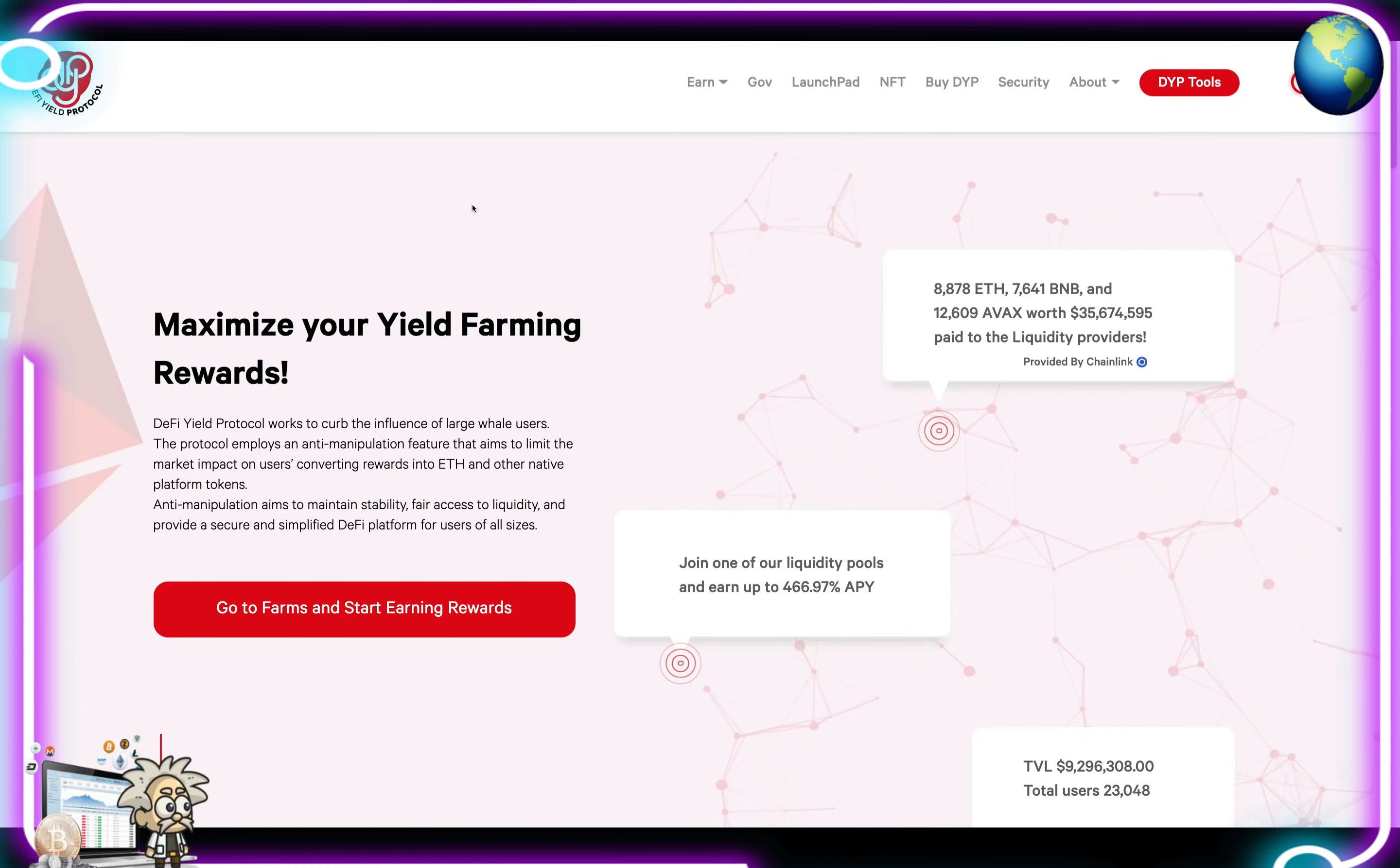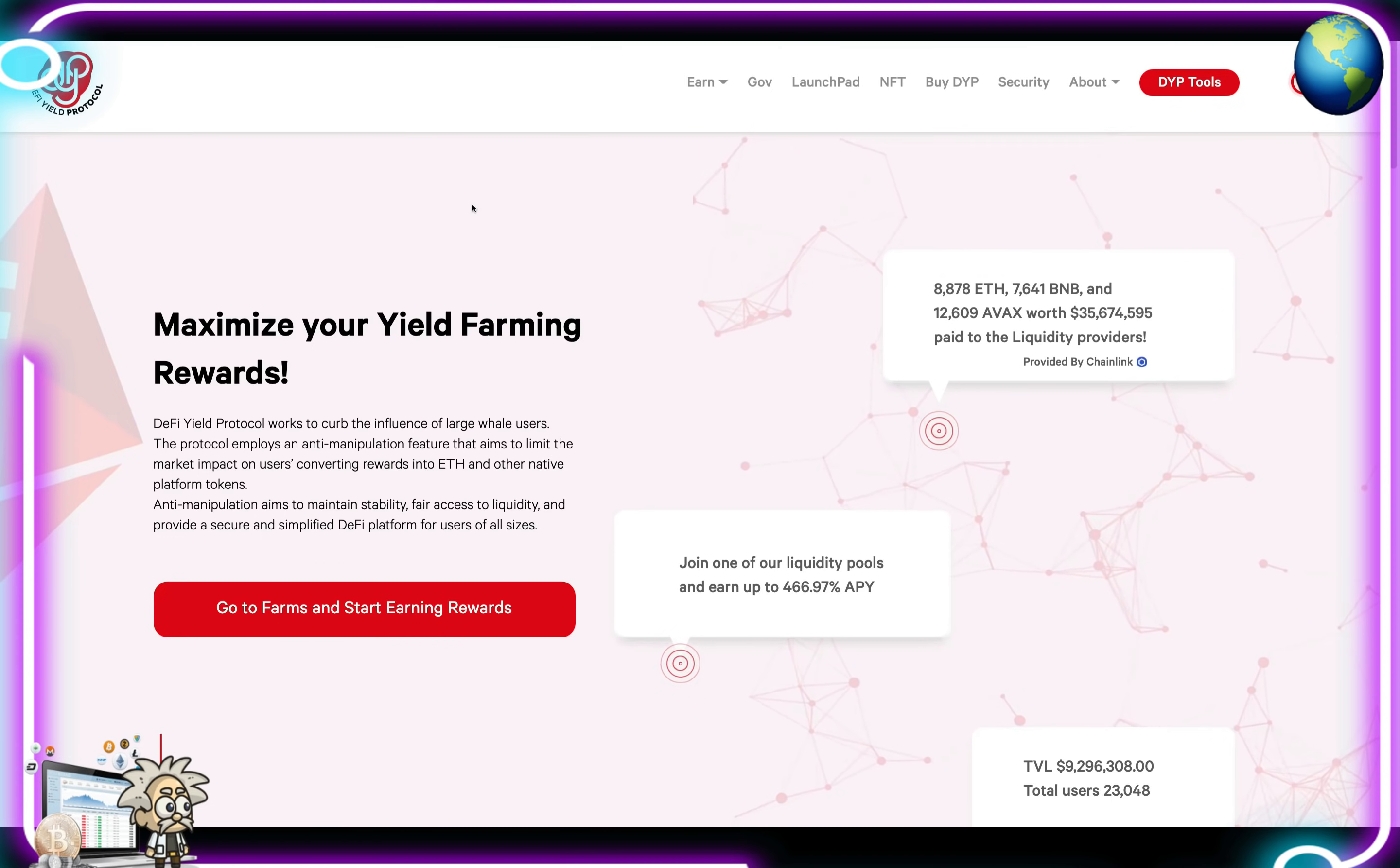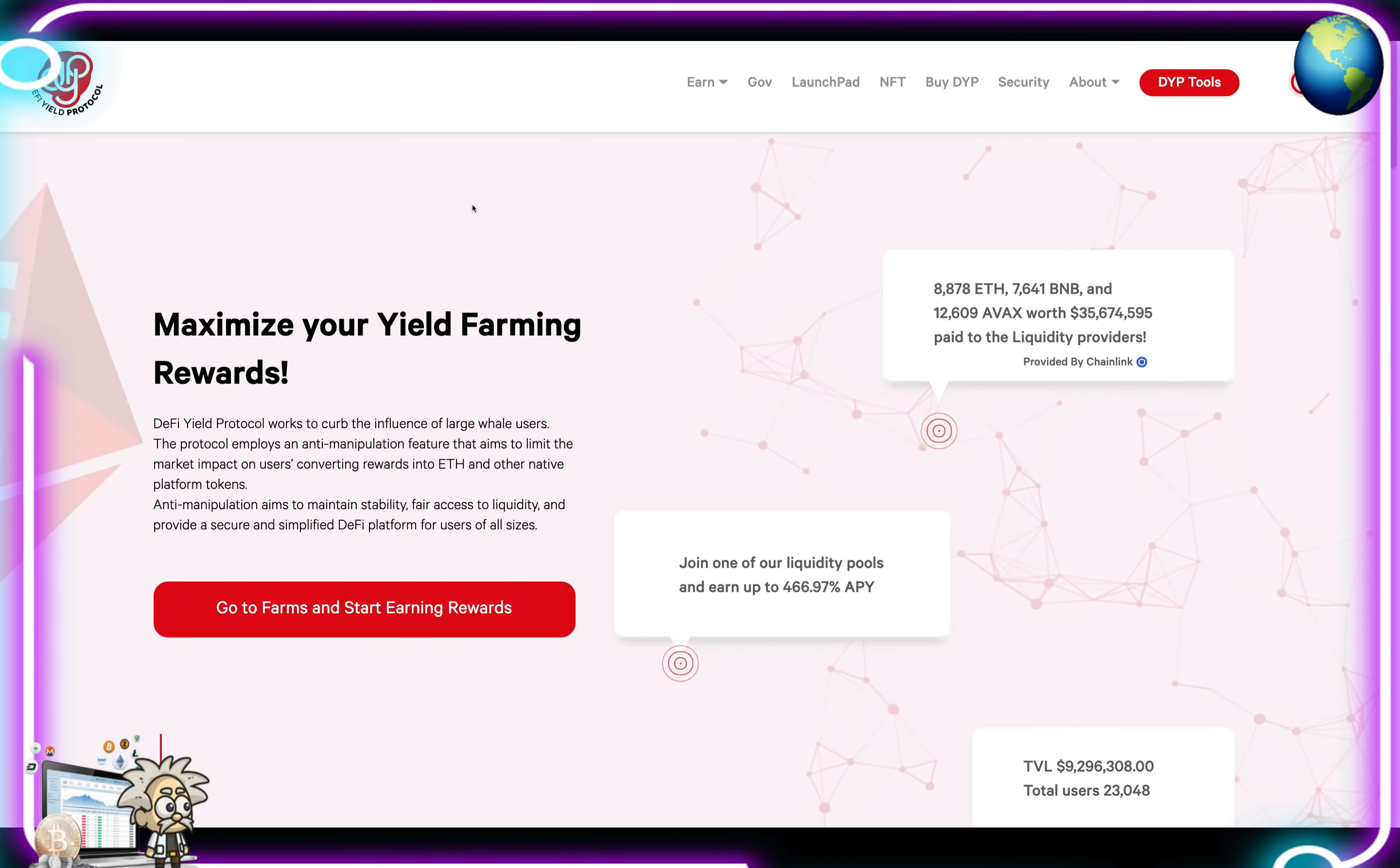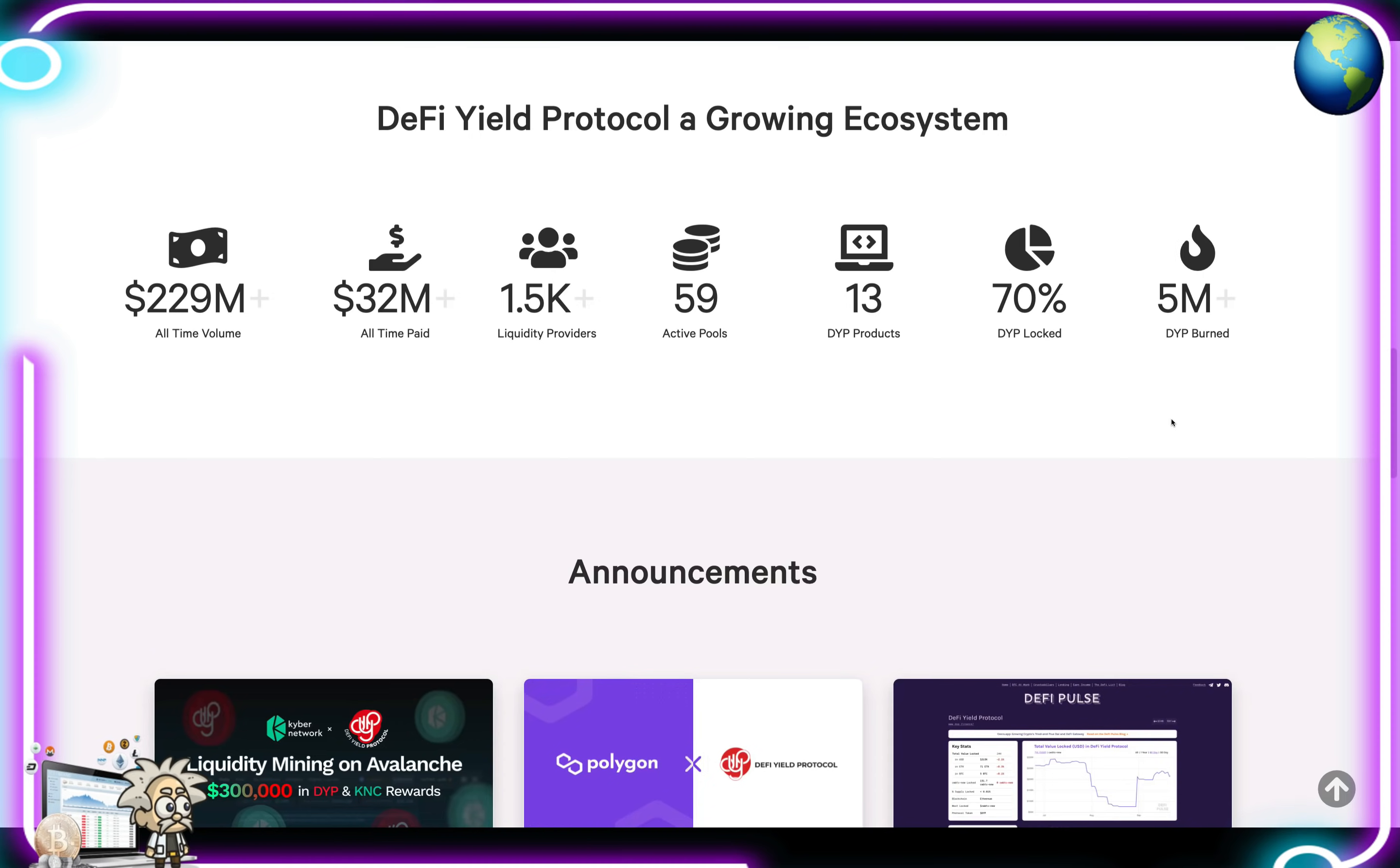The core feature of the DeFi Yield Protocol is a decentralized tool dashboard. It provides advanced features such as decentralized score, unique community trust vote system, DeFi Yield Protocol locker, yield farm data, and launchpad, allowing investors to make informed decisions that maximize yields and reduce risks. They're definitely a growing ecosystem with over $229 million in all-time volume, $32 million all-time paid, 1,500 liquidity providers, 59 active pools, 13 DYP products, 70% DYP locked, and 5 million DYP burned.